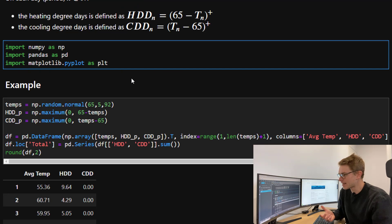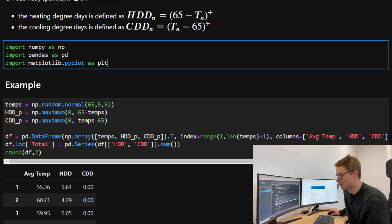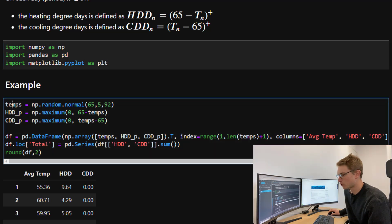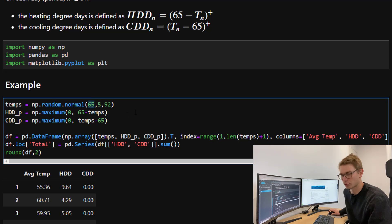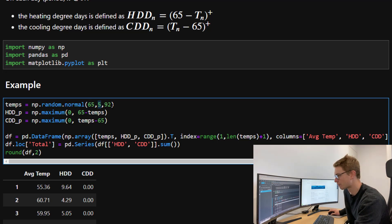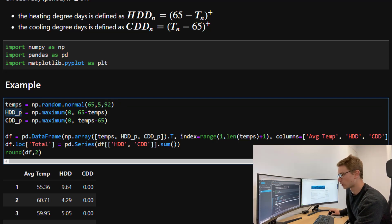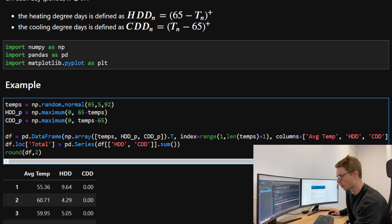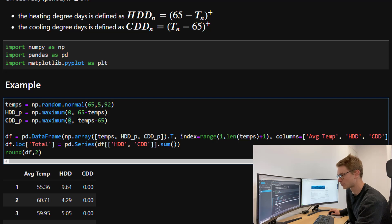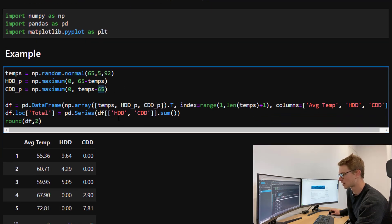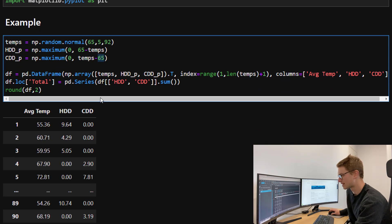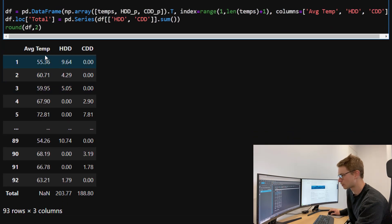To see that in action, we're going to import NumPy, Pandas, and Matplotlib. We're going to take the example where temperatures are normally distributed around 65 degrees Fahrenheit with a standard deviation of five. We're going to take 92 days or a three-month period. We've got our heating degree days, which is the maximum of zero or 65 minus those temps, and the cooling degree days, which is the maximum of zero or temps minus 65. I'm placing that in a data frame and you can see the results here.